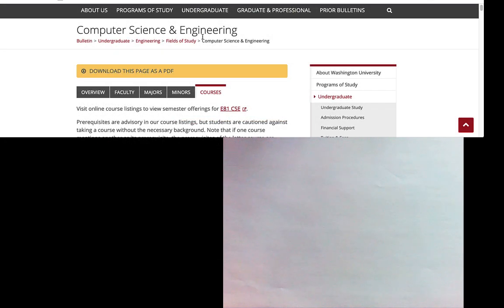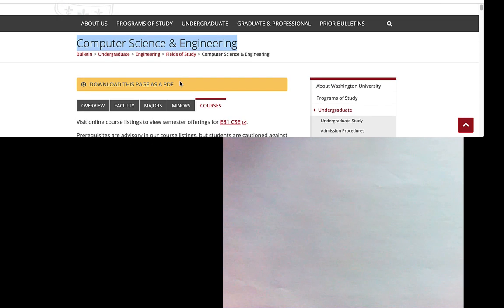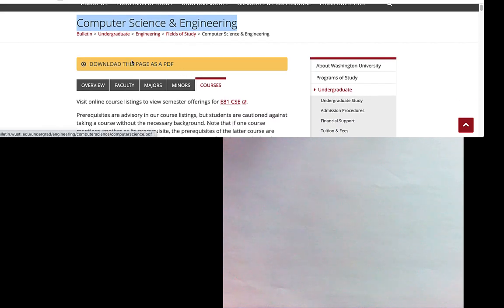Let's look at an example you've probably recently experienced something comparable to: registering for courses. As a freshman, I wasn't sure how I'd eventually learn enough to do the really complicated things that sounded super interesting. I'll take an example from the Computer Science and Engineering Bulletin's list of courses. Imagine you're interested in machine learning — a really popular topic right now.